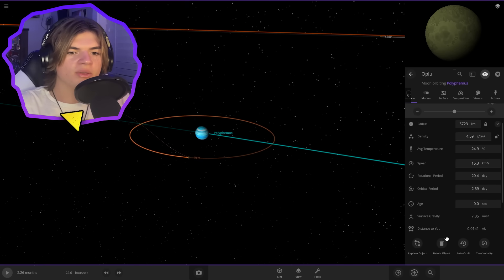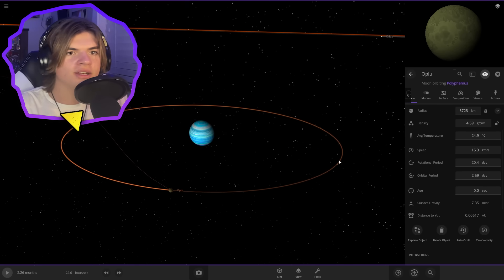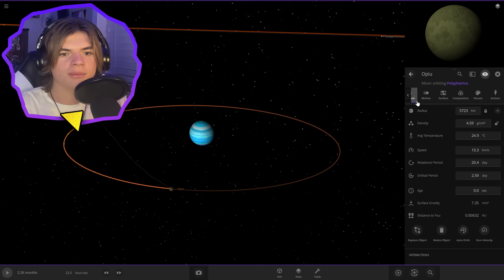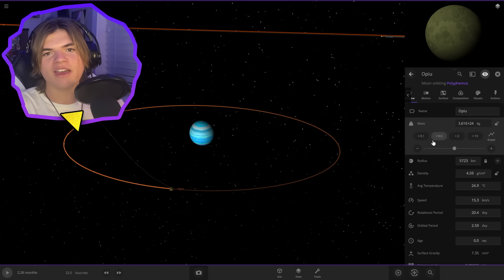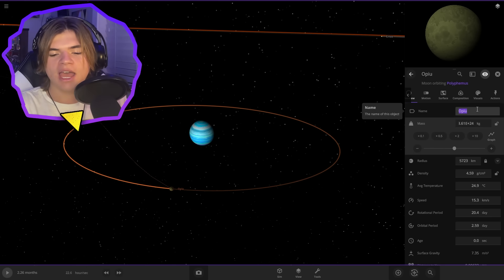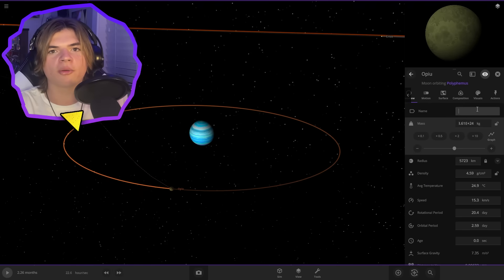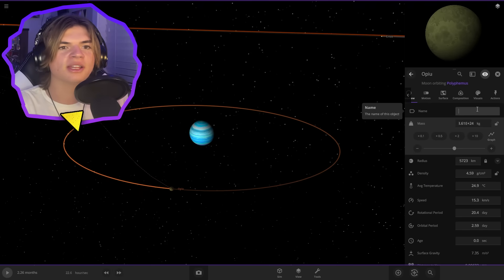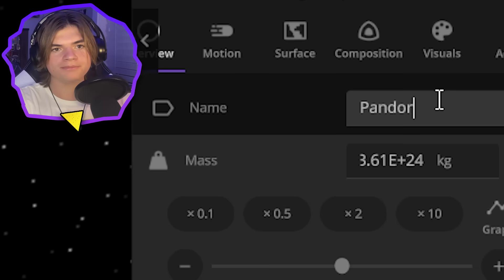So that means that the surface gravity on Pandora is going to be less than Earth. So that's why they can jump higher, run faster. And also that's why most of the alien life on the planet has six legs. So it's easier to grip because with lower gravity, you're going to slip more. So let's name it Pandora.